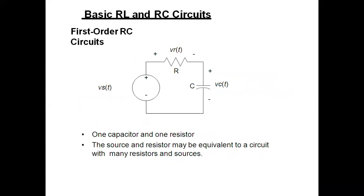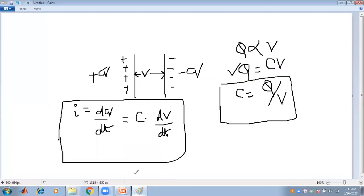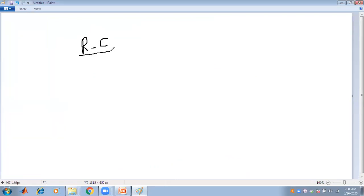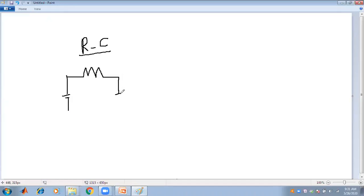That is the basic RL and RC circuit — the first order circuit. One capacitor or one resistor and a source may be equivalent to a circuit with many resistors and sources. For the RC series circuit, a resistance and a capacitor connected together form the RC circuit. This is the voltage source, this is the capacitor, and this is the resistance — forming the series connection of RC.